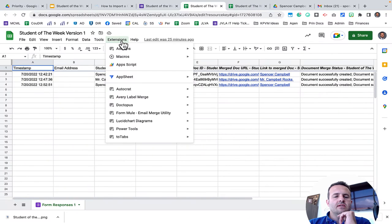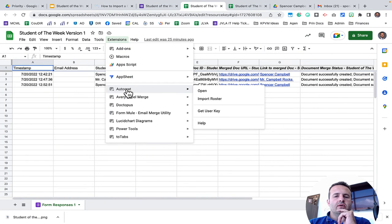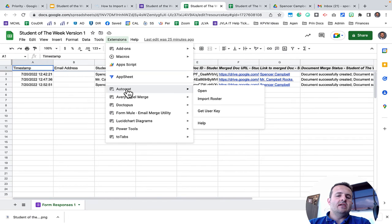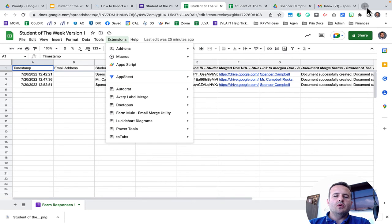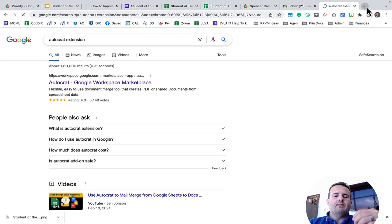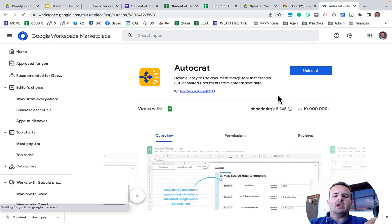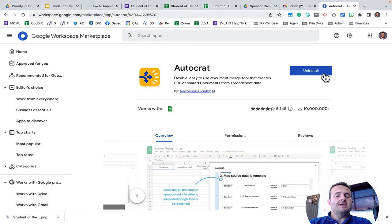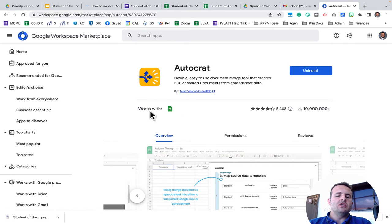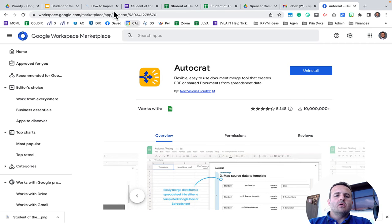Under extensions, you'll click AutoCrat. Now, if you don't have that installed already, what you'll need to do is you'll need to go to Google Workspace, type in AutoCrat extension or just AutoCrat. It'll show up in the marketplace. It looks like this. You'll click the button up here that says install and it'll automatically connect with sheets as it tells you right there.